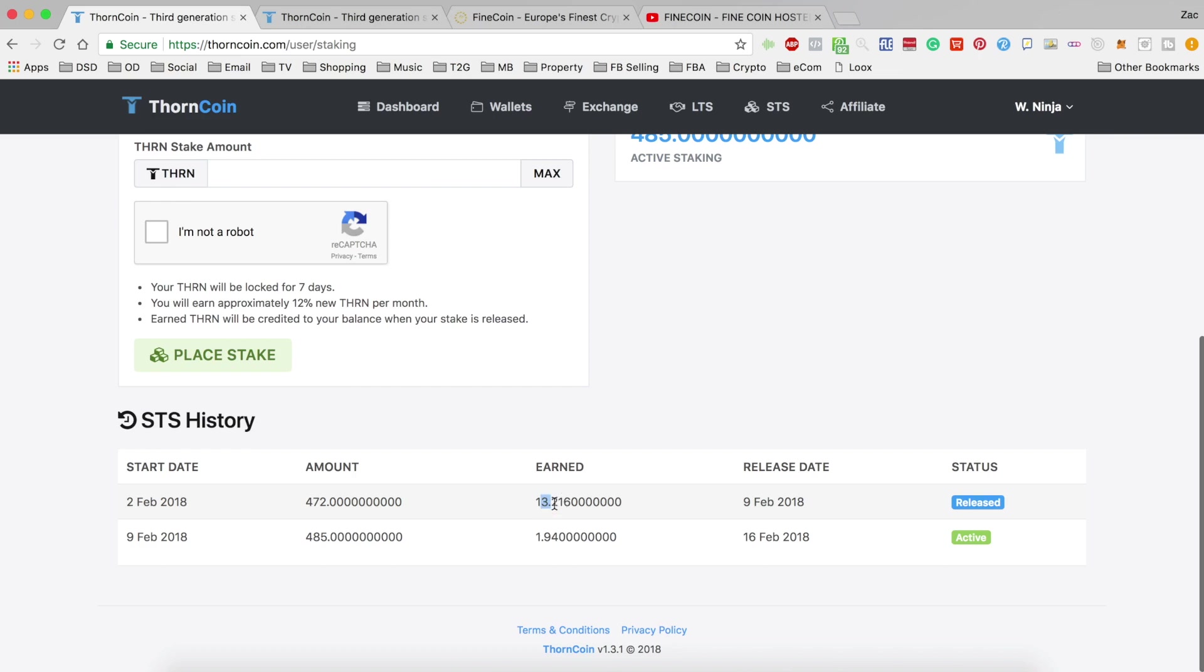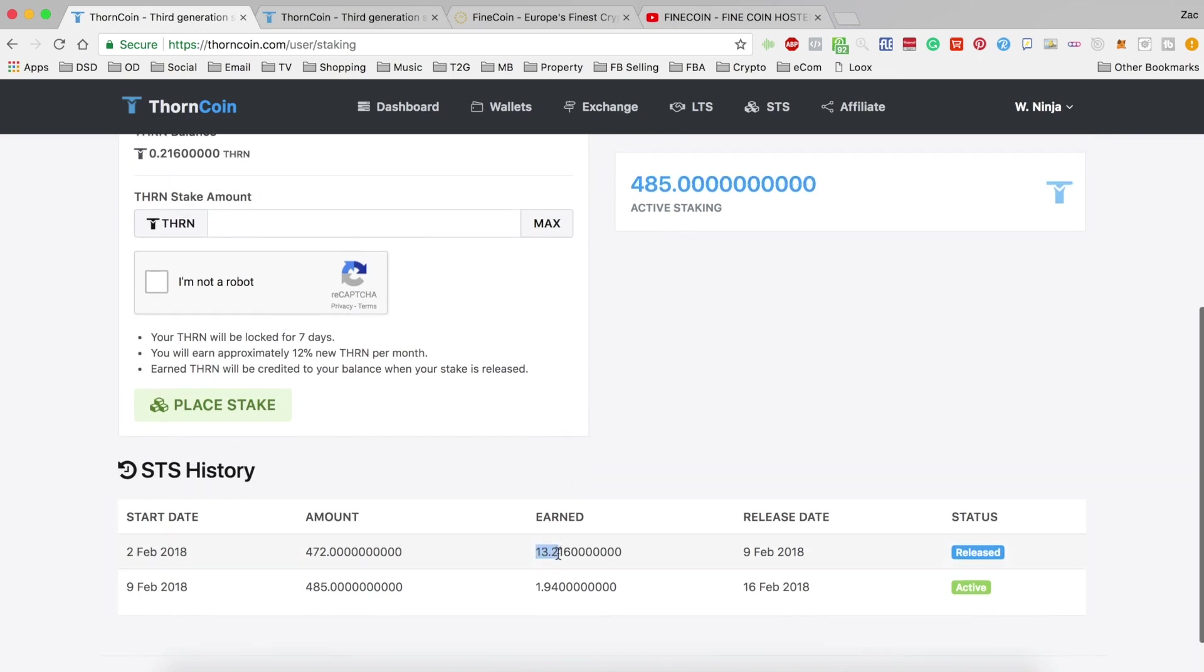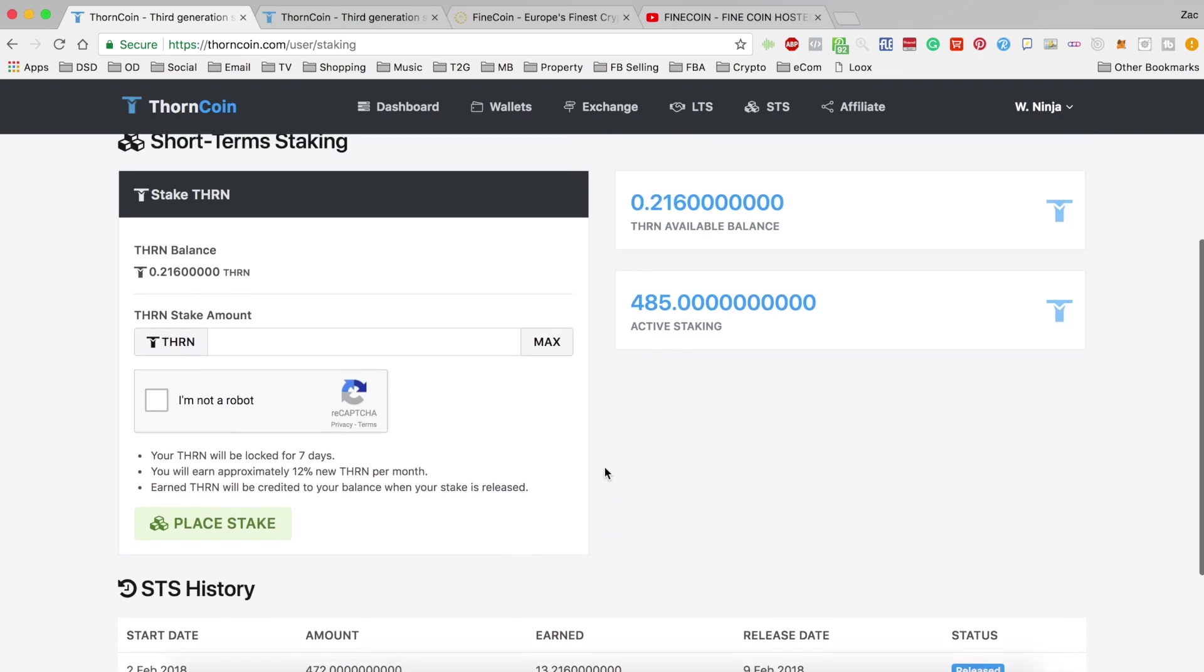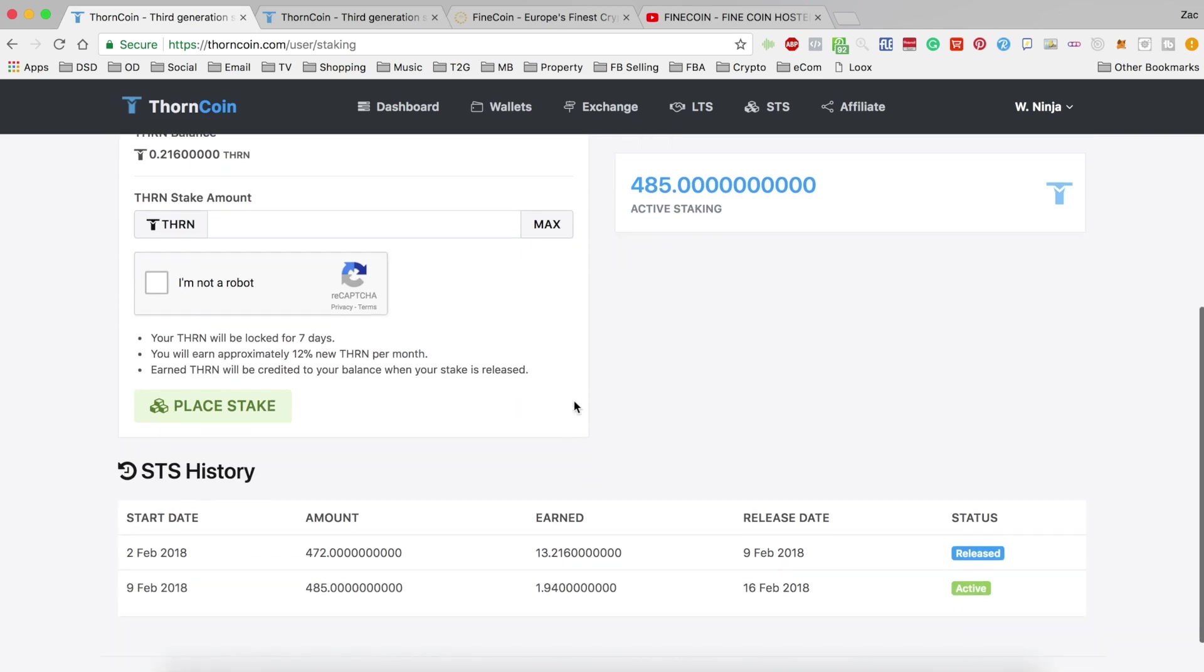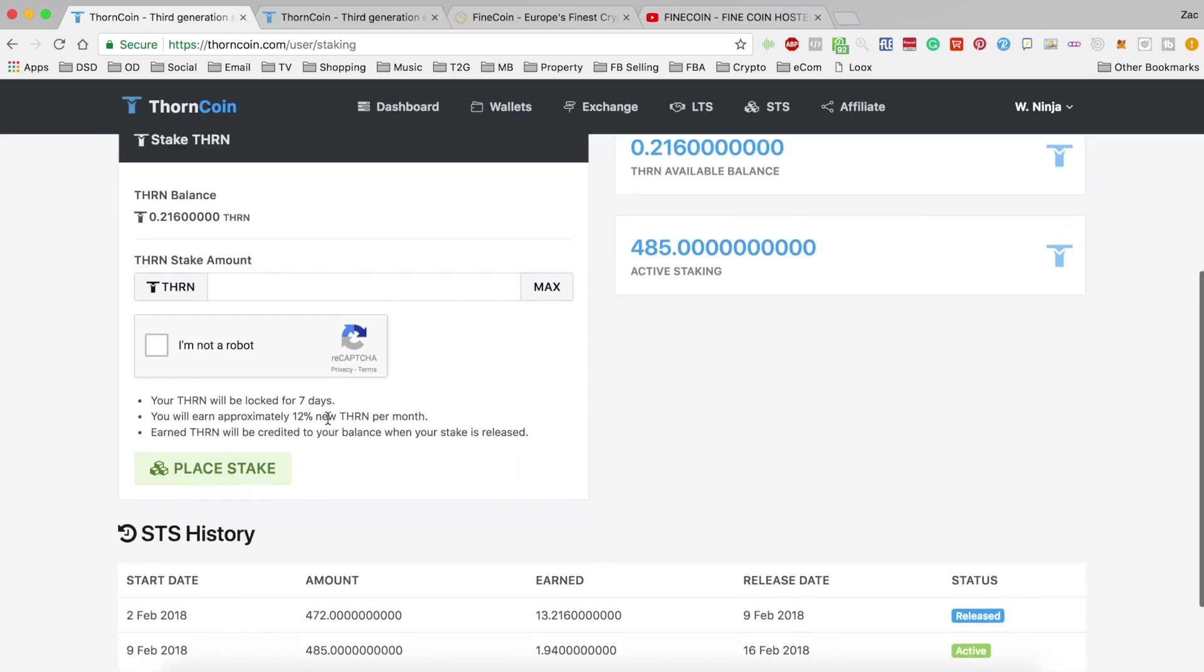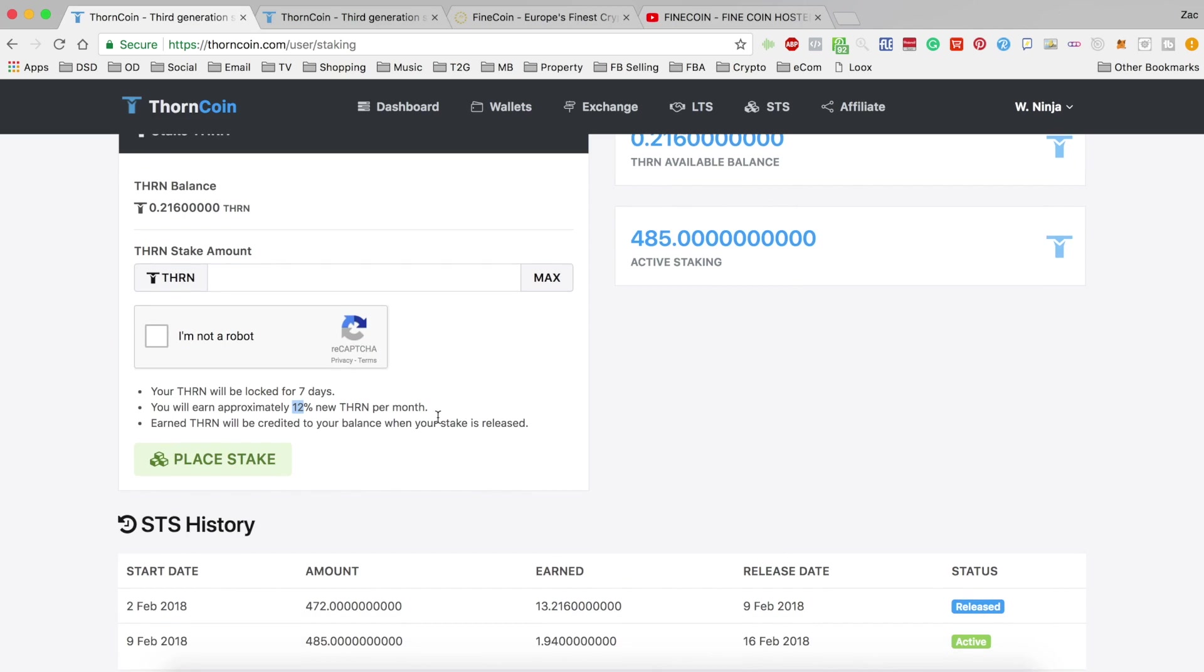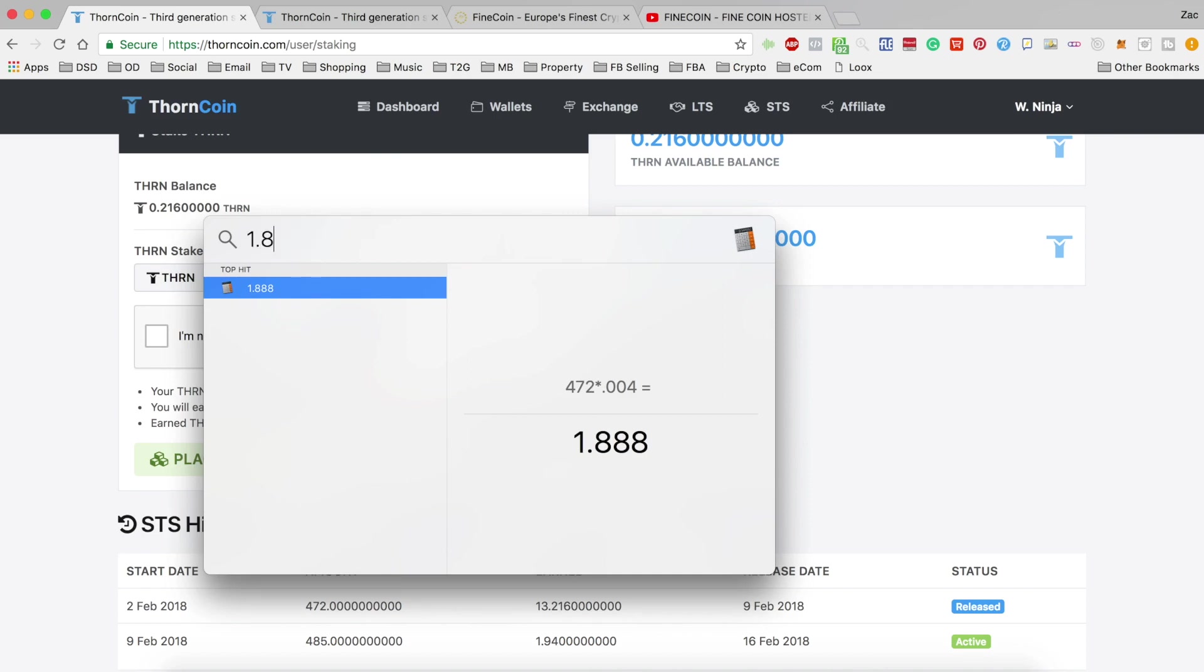What had actually happened is I'd calculated it wrongly. I'd gone ahead and just divided the monthly 12% by four weeks to give me 3%. But it's actually based on the daily rate of 0.4%, which if you do is 1.8 per day, and if you times that by 7, you see that's 13.216, which is bang on what I received.